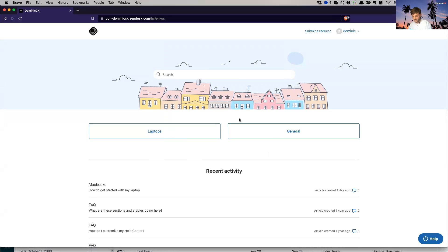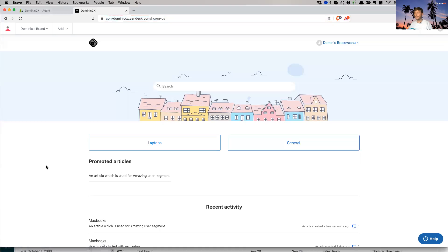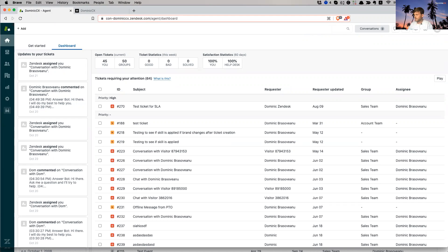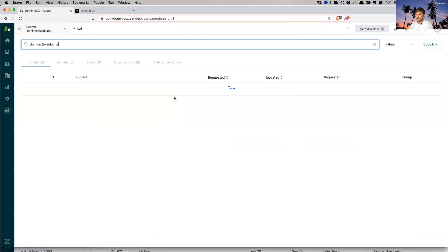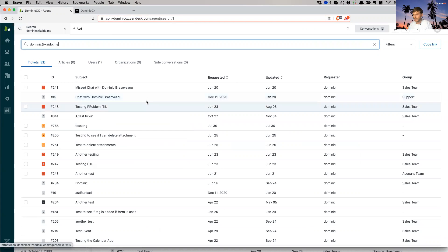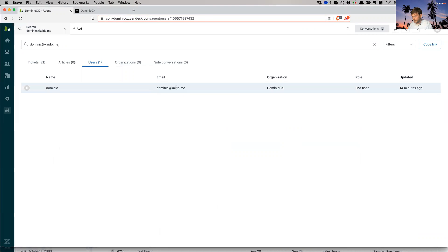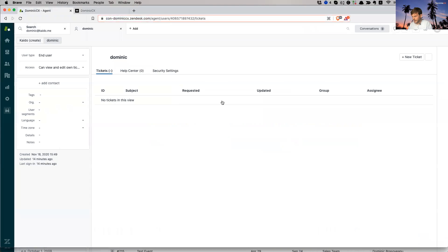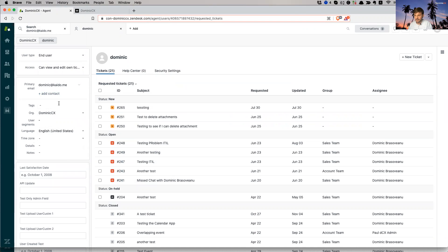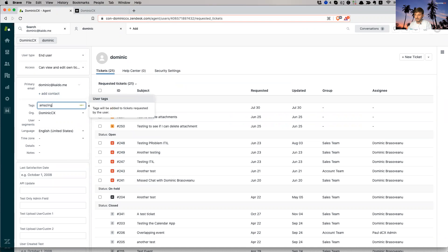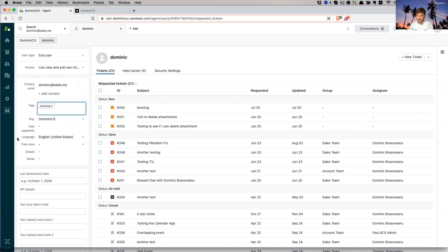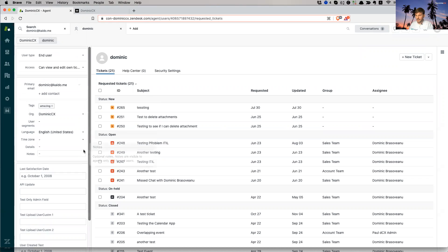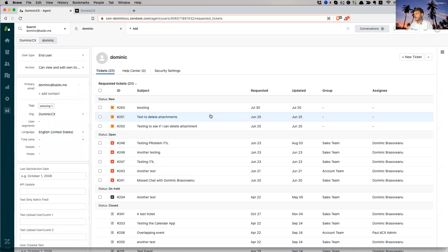What I need to do is I need to go back to my support. I need to look for that end user, Dominic at this old email that I use. Email me here, please use my hi at Dominic CX. So users, this guy, here we go. So this is the profile of this user. I don't have any tags added to them. So this is an end user, but let's add amazing this tag, which we've created as a restriction in the user segment. Now I refresh.